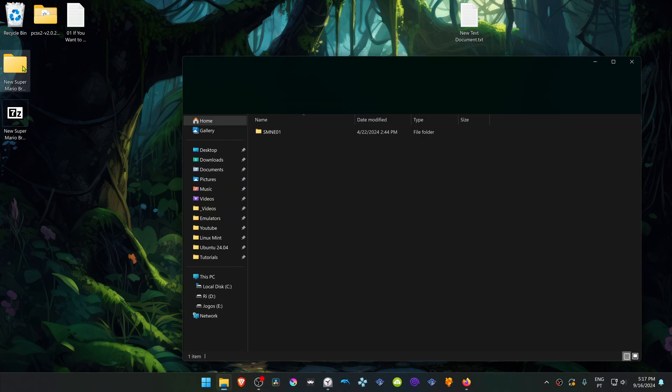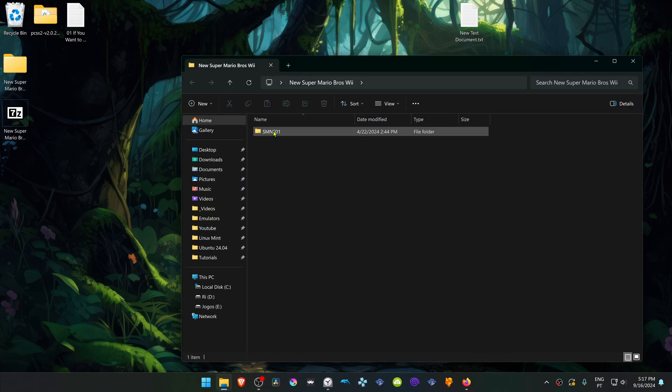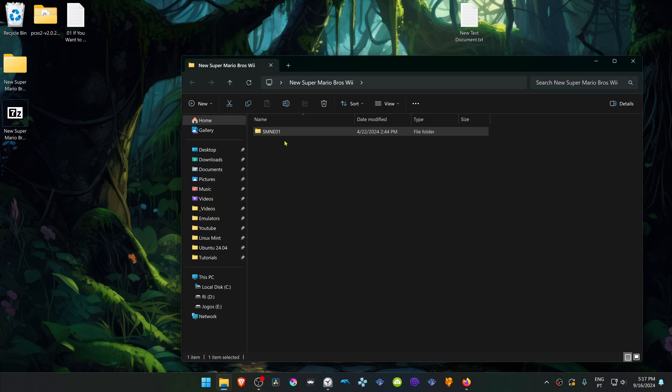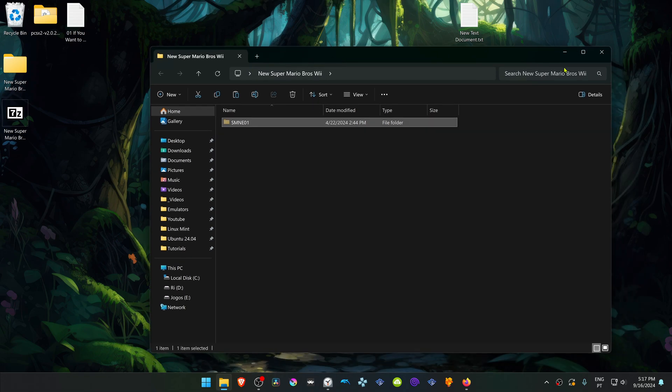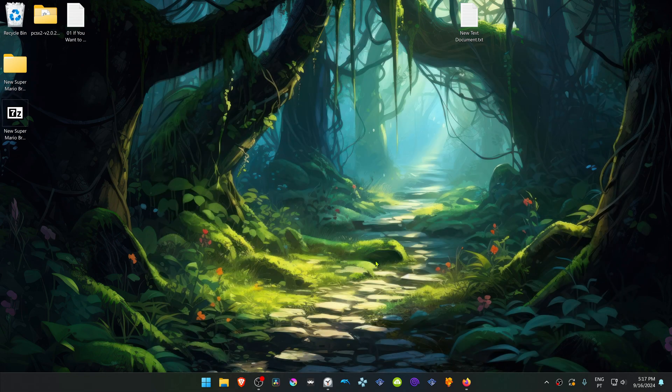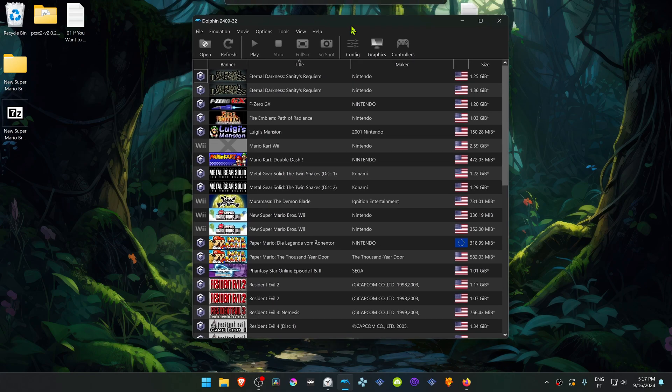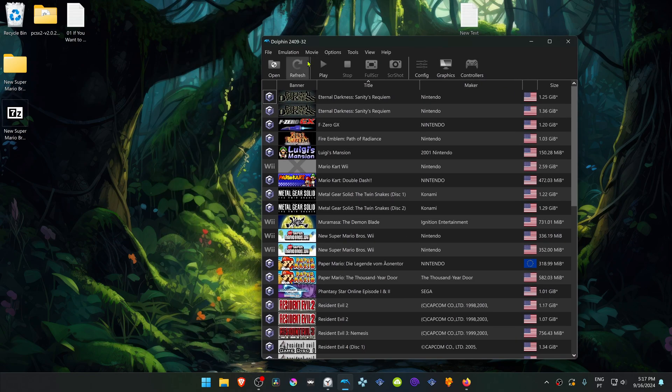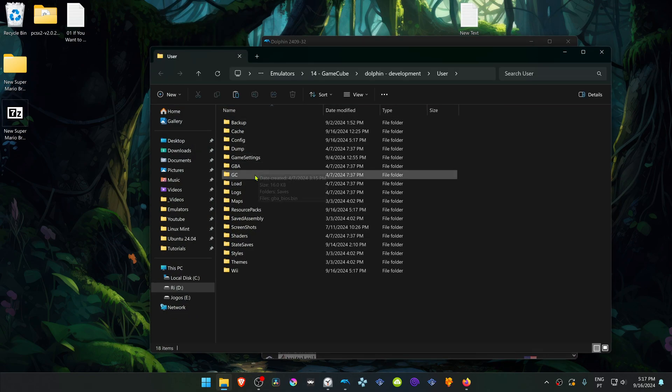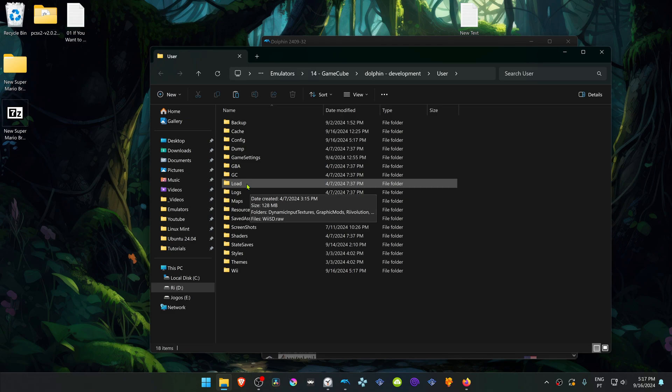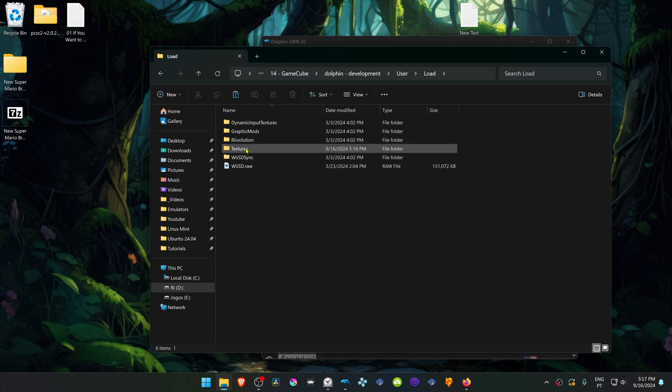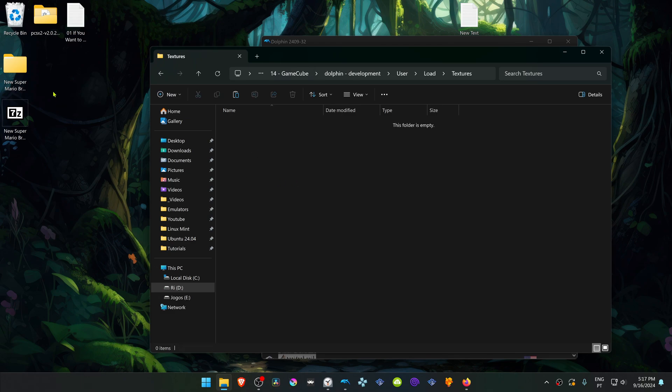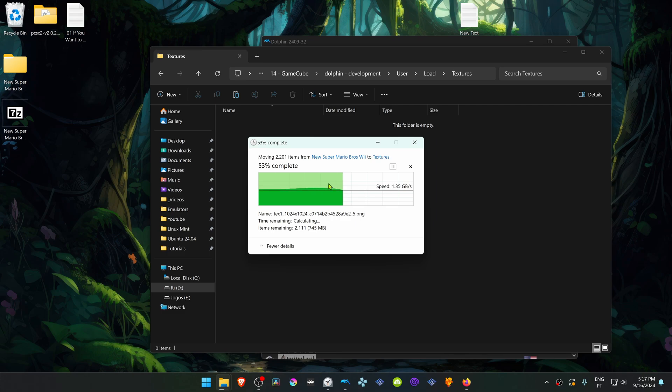Next, go inside of this folder, copy or cut the folder with the game serial or with the game ID. Then go to Dolphin. Go to File, open User Folder, go inside of the Load Folder, and then go inside of the Textures Folder, and place the new Super Mario Textures Folder in here.